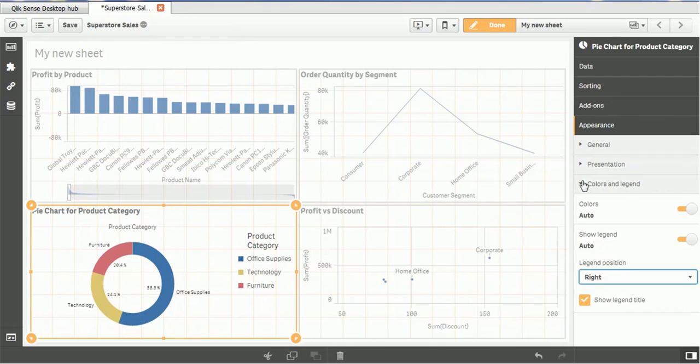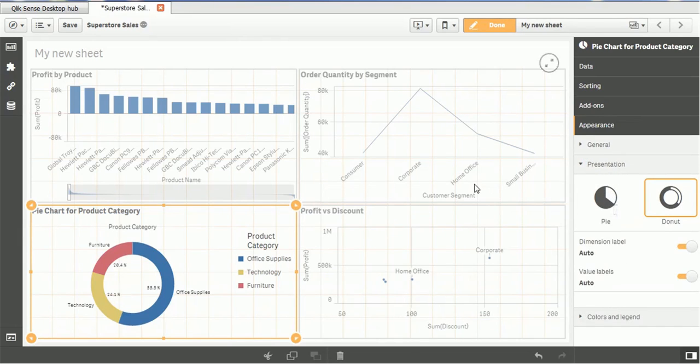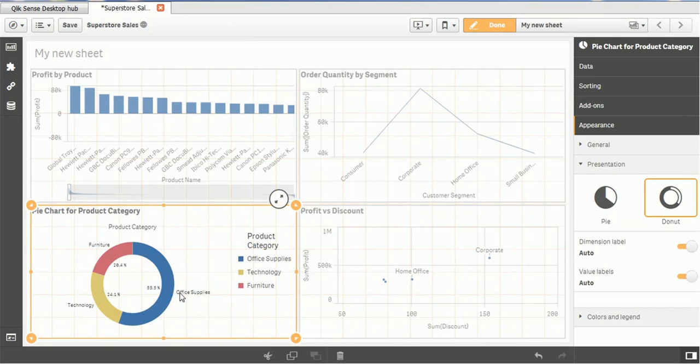Next thing, let me show you some presentation section. In the presentation section, we have seen this pie chart. But if you choose any other chart, this presentation section will also vary. Now, let me show you how to make these labels available. How this office supplies, technology and furnitures are coming.